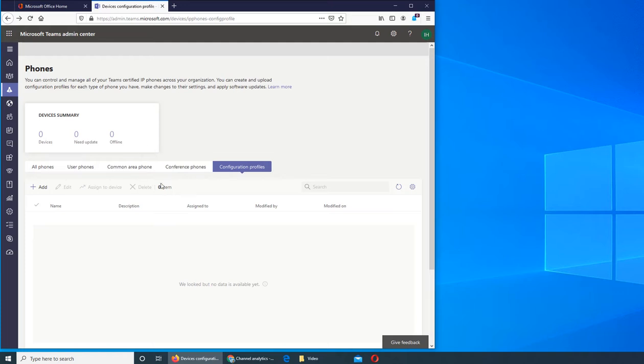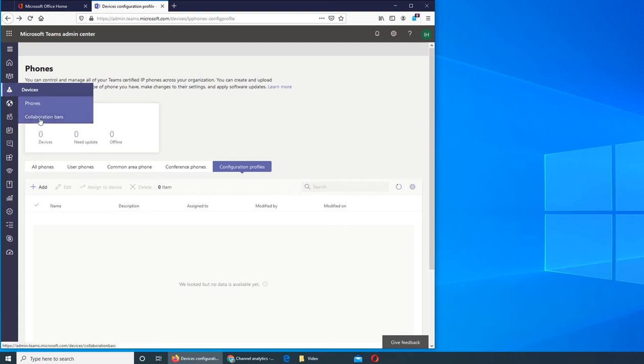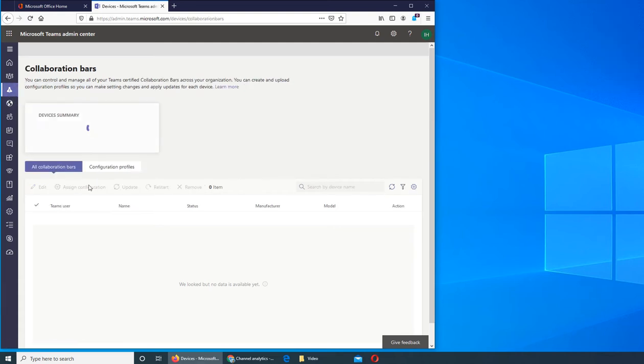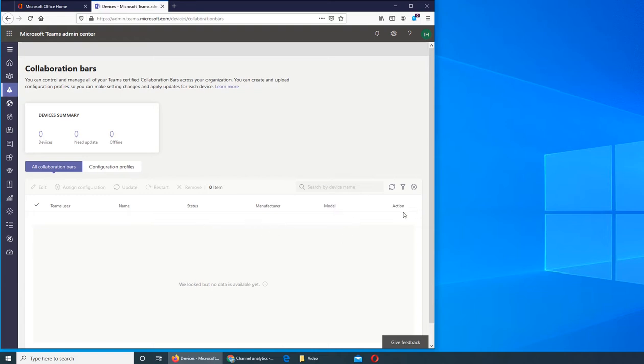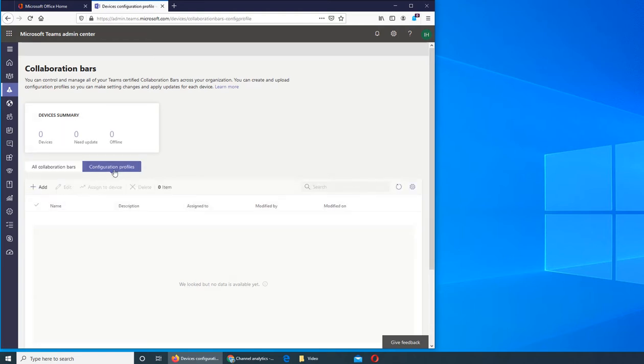And then this is collaboration bars. So you will see who is the user, what's the name, what's the status, manufacturer of that device, that model, and action - there will be some action listed here. And again it's the same across the board.